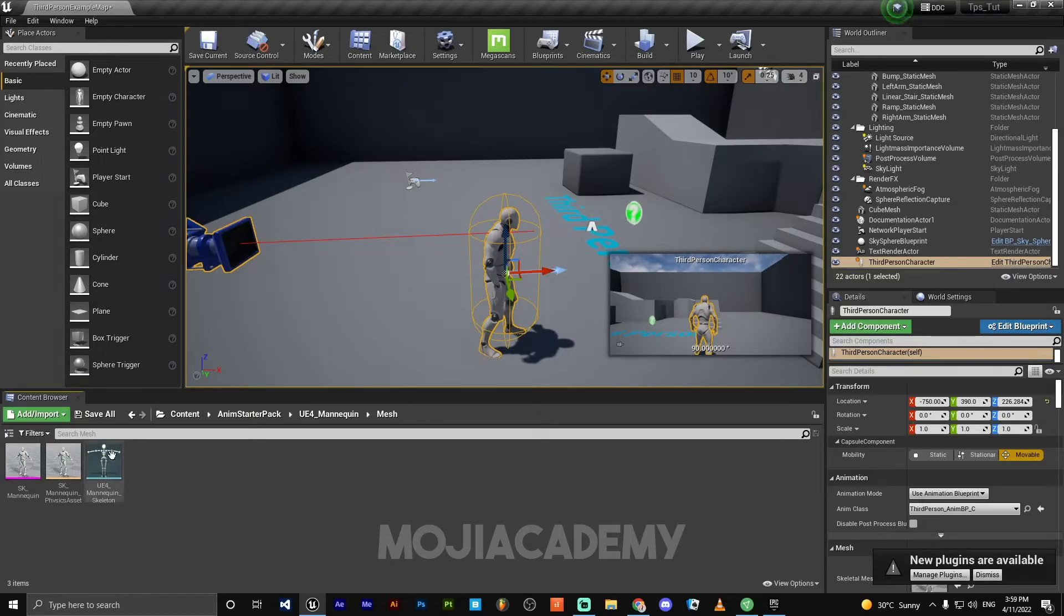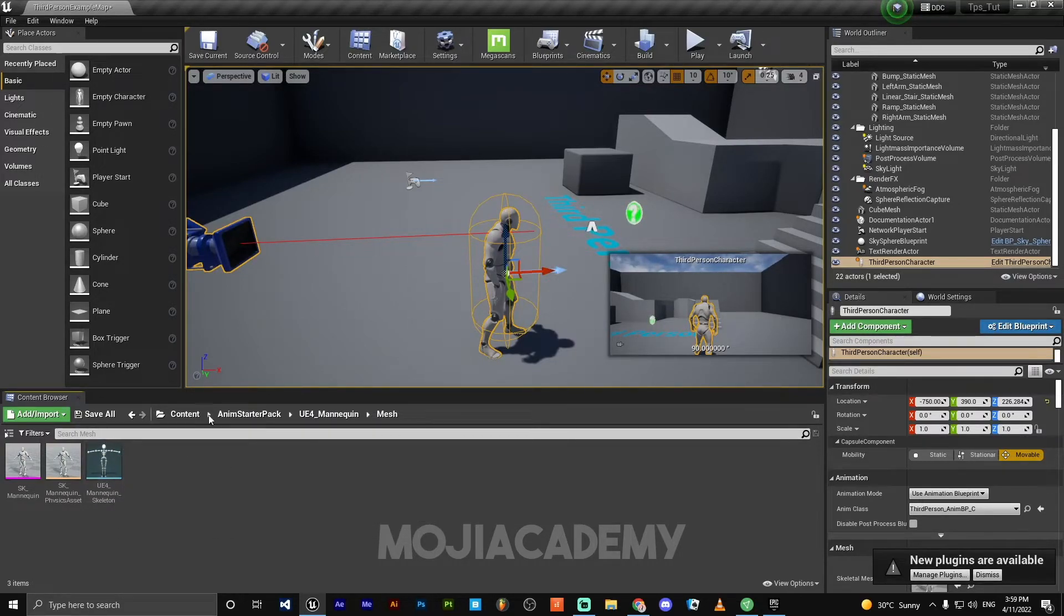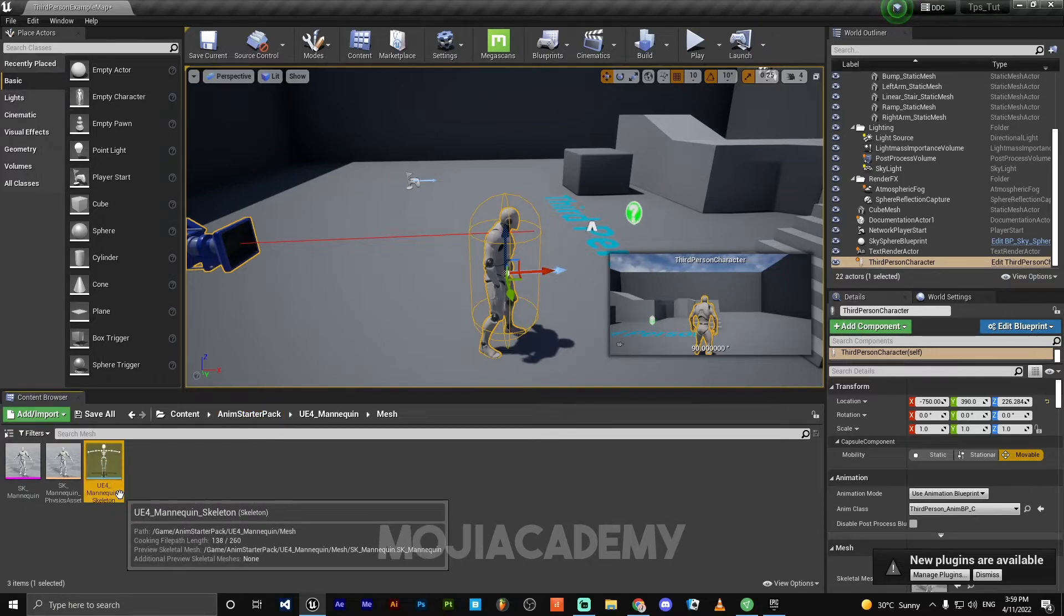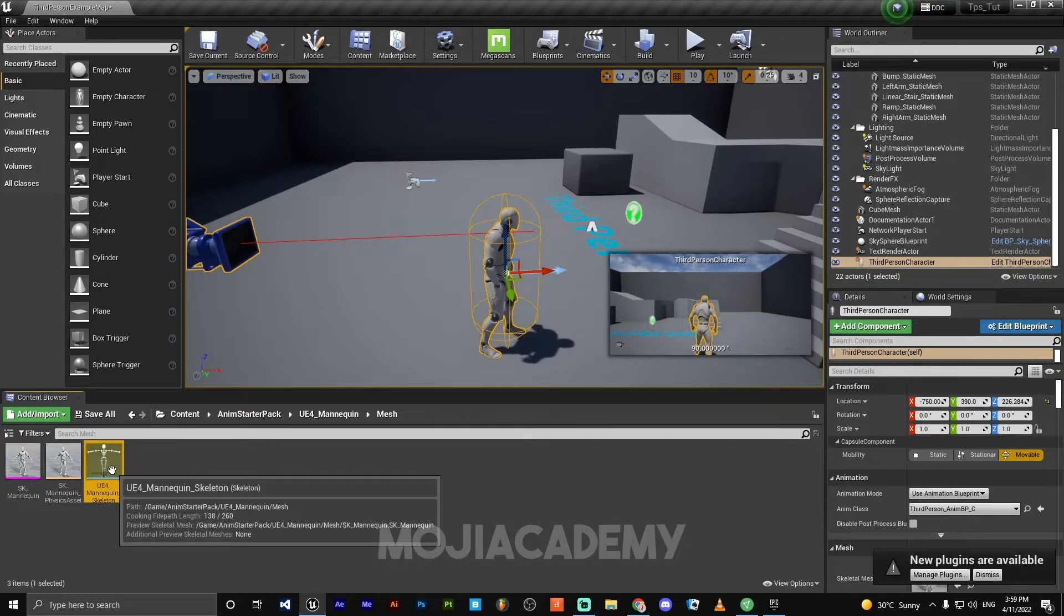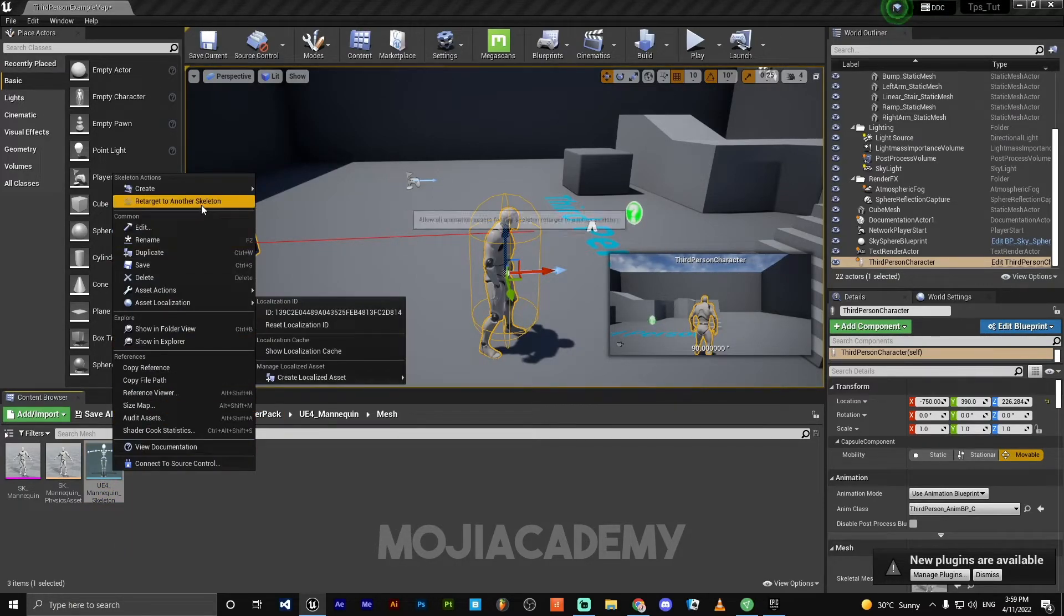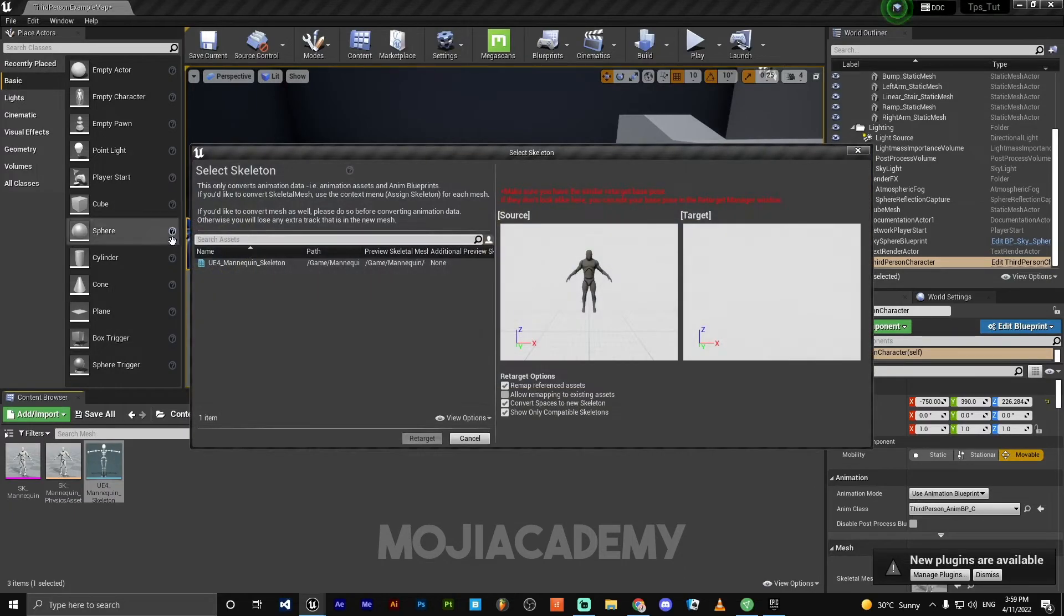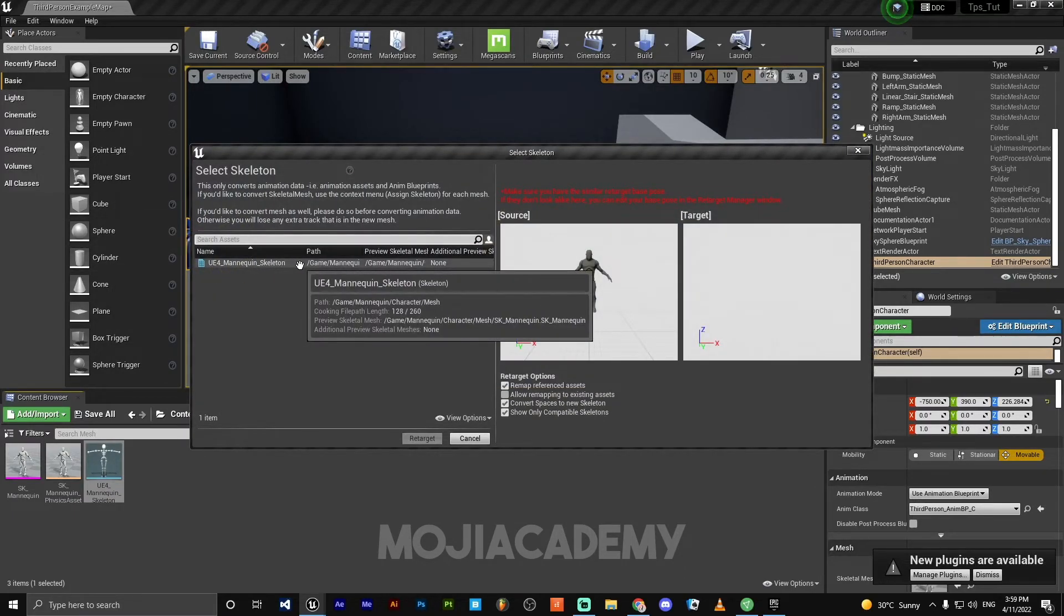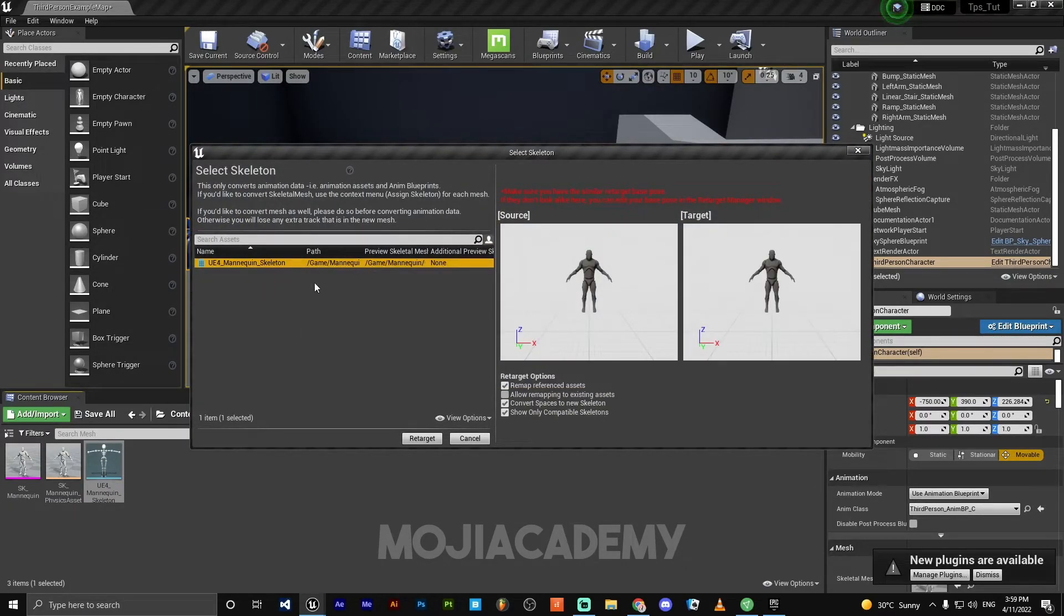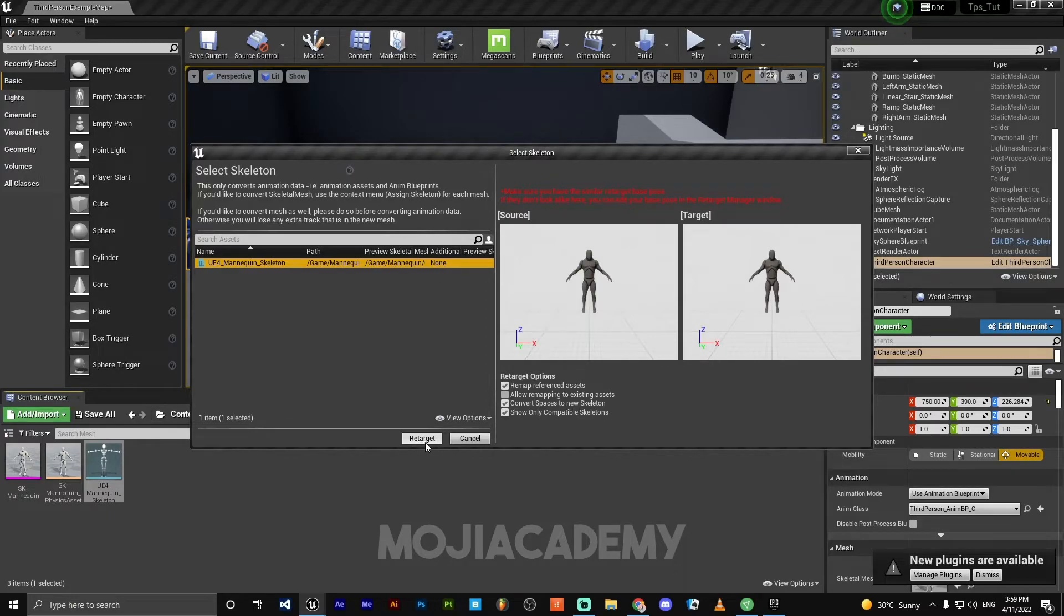Make sure this is the animation skeleton, animation starter pack skeleton. Right click, retarget to another skeleton. Choose the mannequin or main skeleton and click on retarget.